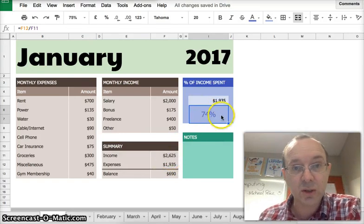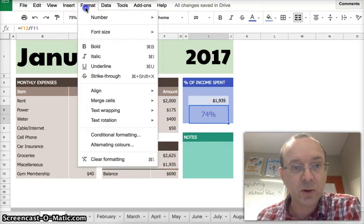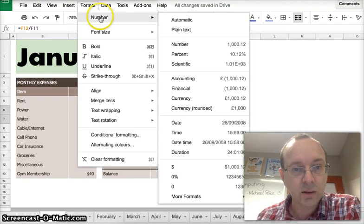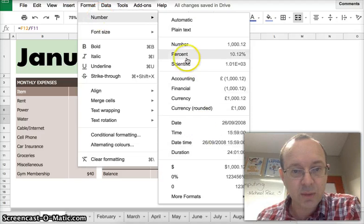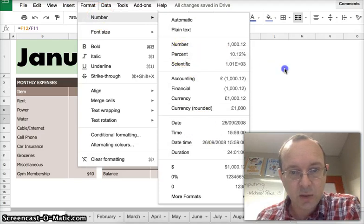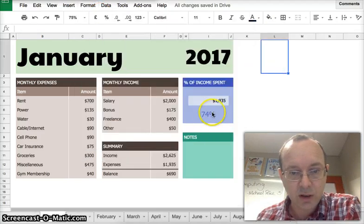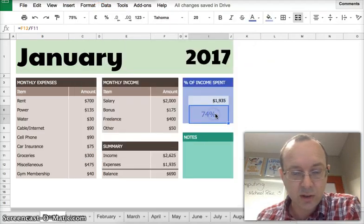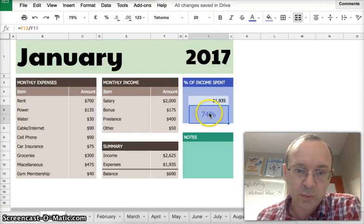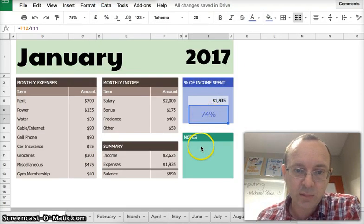Need to make sure that you format your cell to say percentage, otherwise it's going to probably turn out as a number.